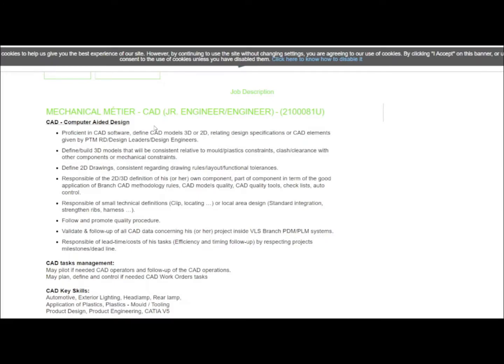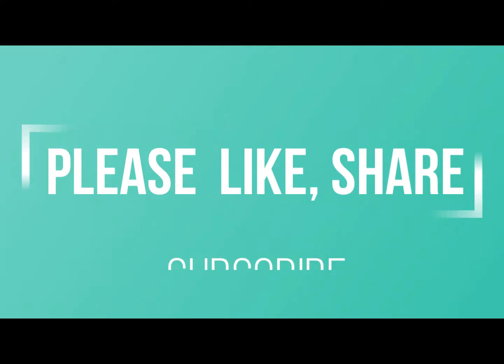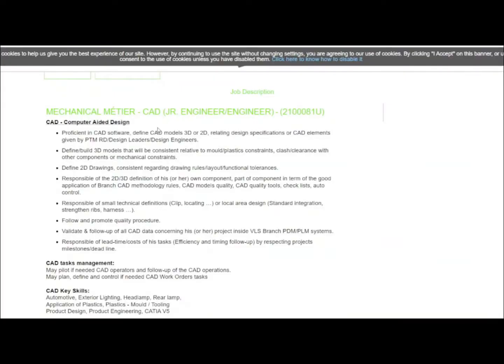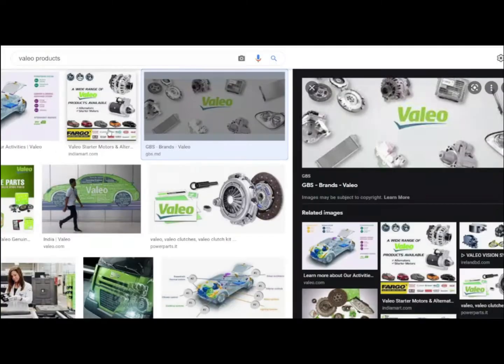Hello students, welcome to Mechanical Tamil. In our channel we regularly post job updates for all engineering departments like ECE, EEE, and all other branches. If you are new to our channel, please subscribe for more updates like this regularly. Let's get into this video.